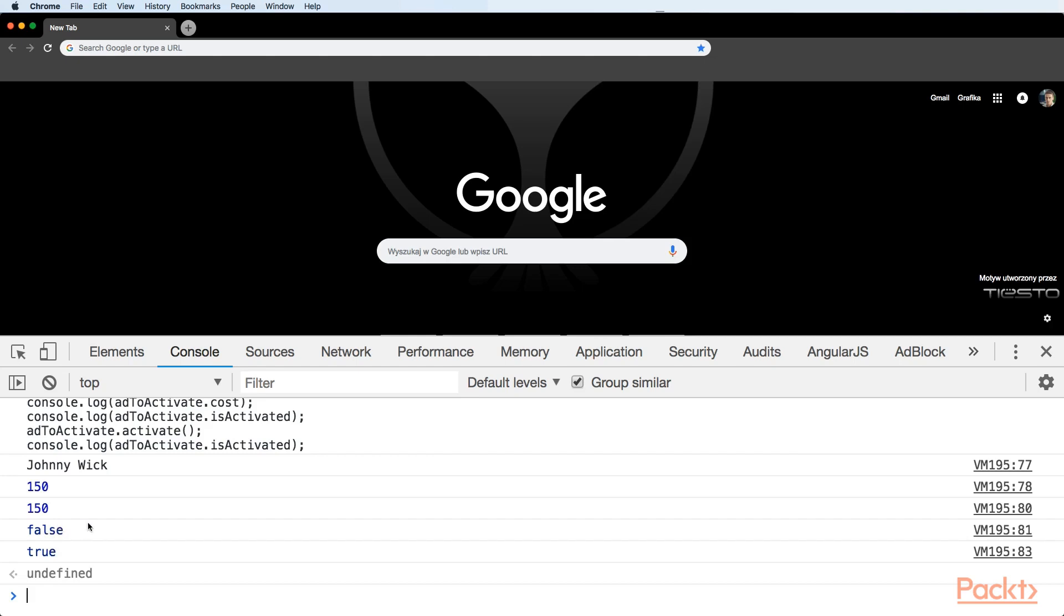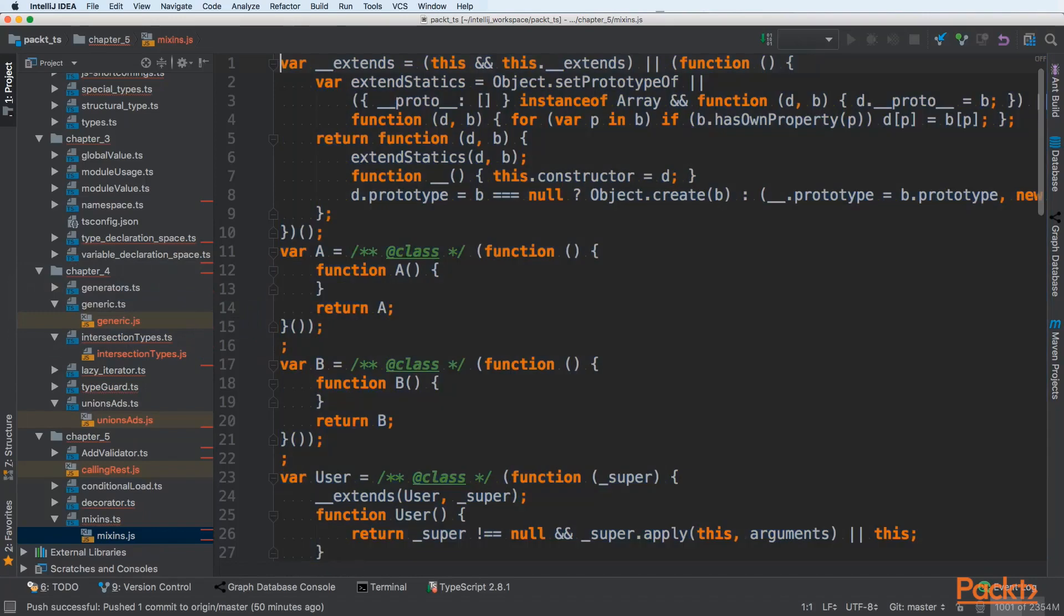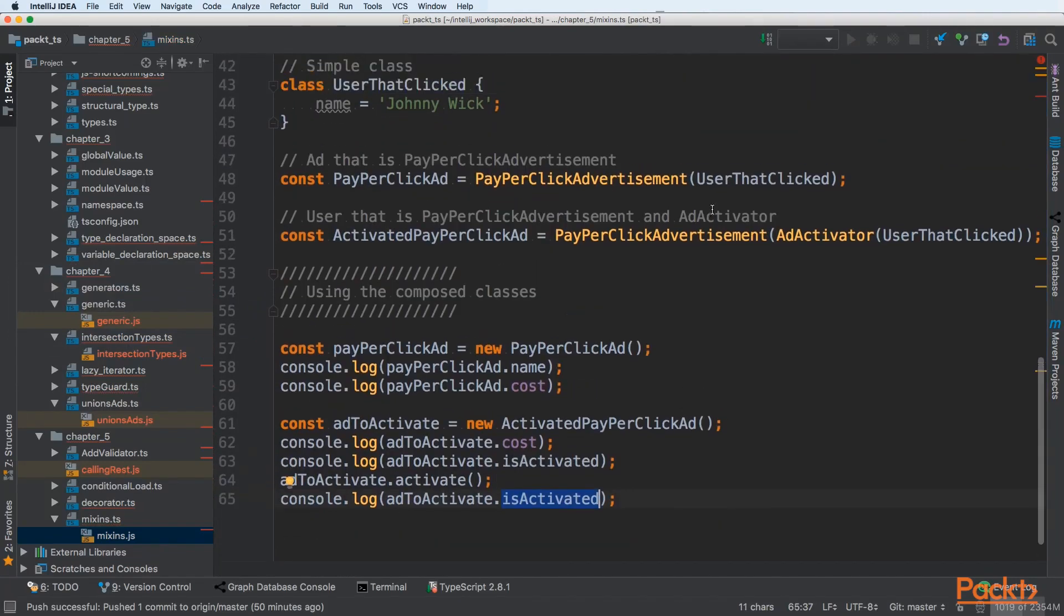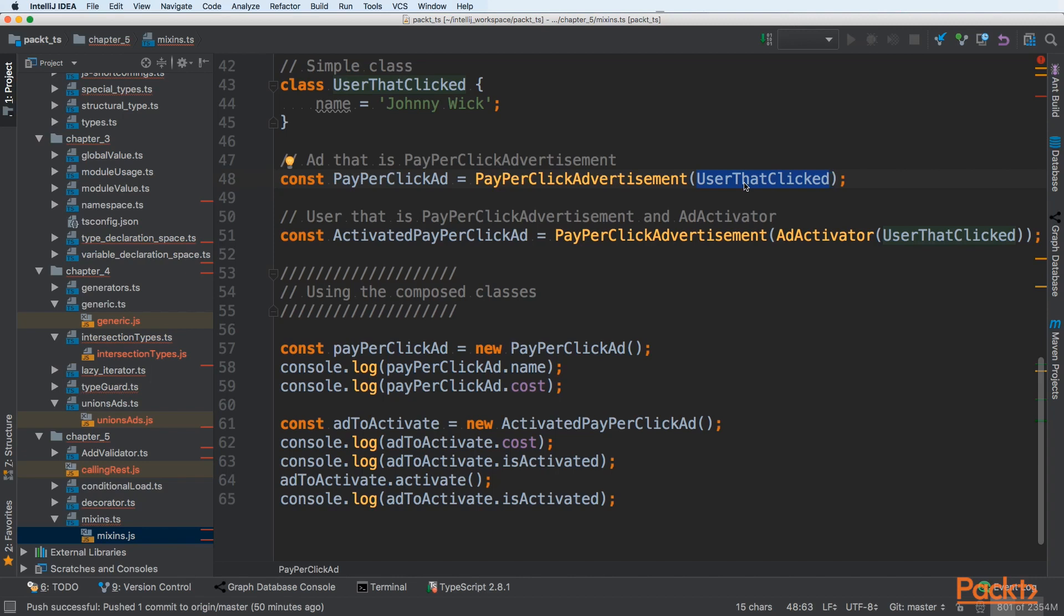We were able to add the behavior to the user that clicked. And everything is dynamic. We don't need to extend that class. So we are not stuck to single class extension.